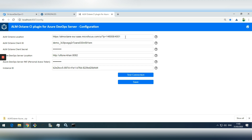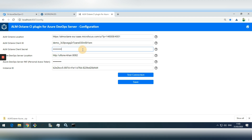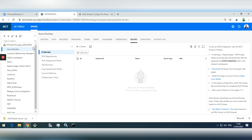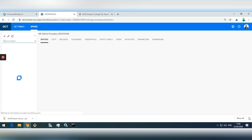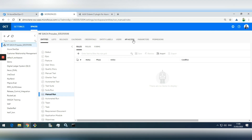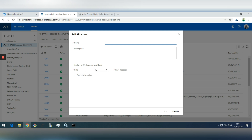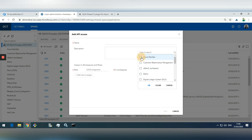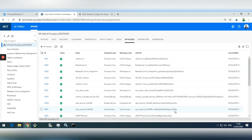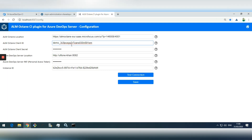Then we need to enter different data. First, the ALM Octane URL including the workspace. We need to enter the client ID and client secret. To get these in ALM Octane, go to the space level, then API Access. There you can create a new API key with the CICD role, assign the right project, then generate and enter the API key data directly into the client ID and client secret fields.